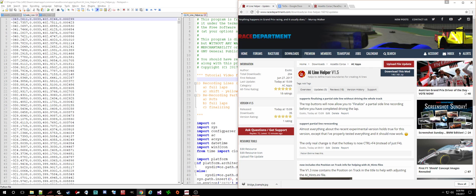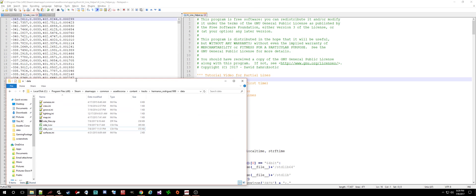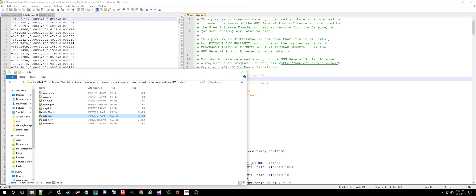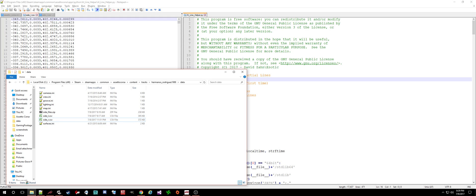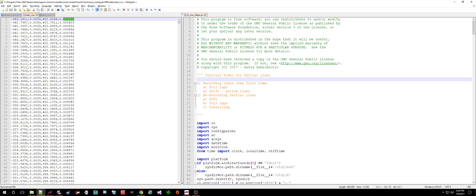In Assetto Corsa you can have these side files — sideL and sideR — and they live in the data folder. These define track boundaries. Sometimes people create these out of Blender. What the AI Line Helper does is allow you to create these files just by driving around the track. This is one of the files here; these three columns are the ones Assetto Corsa reads, and I added a fourth column for the position on track, which we'll see become relevant a bit later.